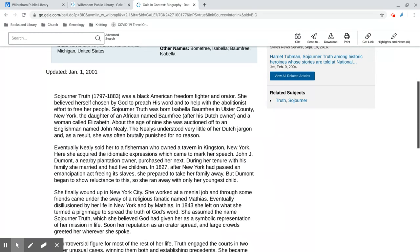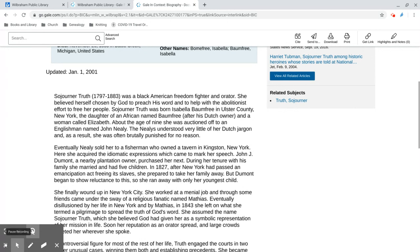So that's the basics of how to search Gale in Context Biography. Let us know how it goes in the comments. If you have any questions about what I've shown you in this video or need some help finding information on a person you're researching, please call the library at 413-596-6141 or email us at reference@wilbrahamlibrary.org. Thank you.